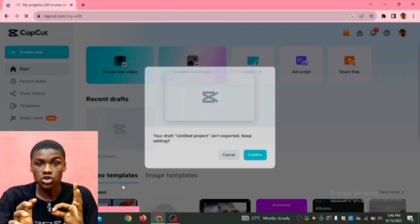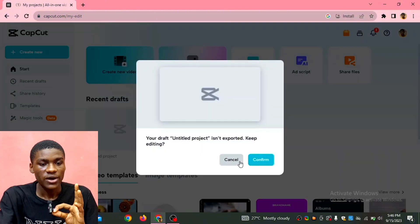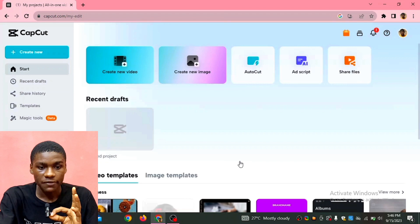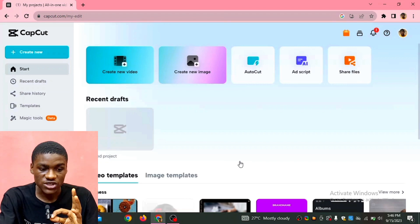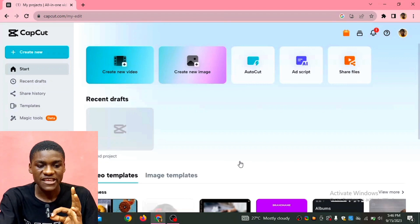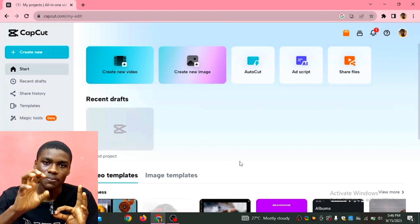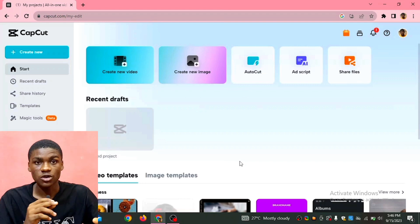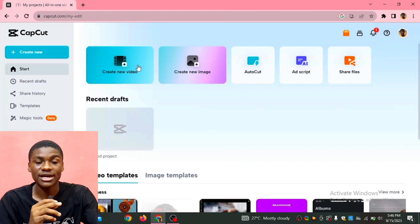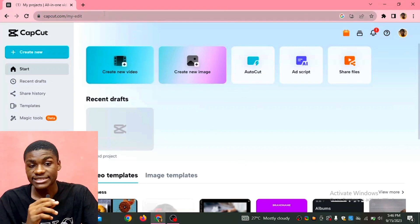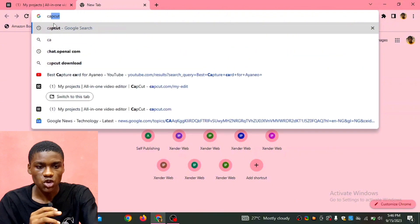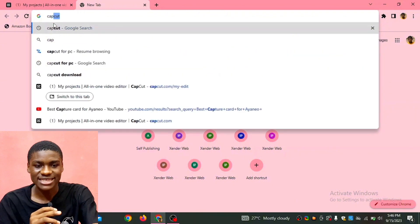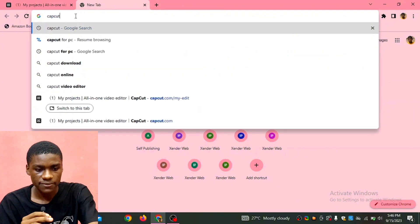You can see create new videos, you can do this online. But if you want to download CapCut into your PC so that you don't need to be connected to the internet before you can edit any videos, this is it. You go to your Chrome browser and then search CapCut for PC.